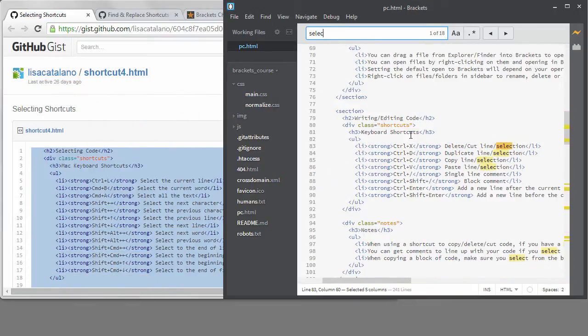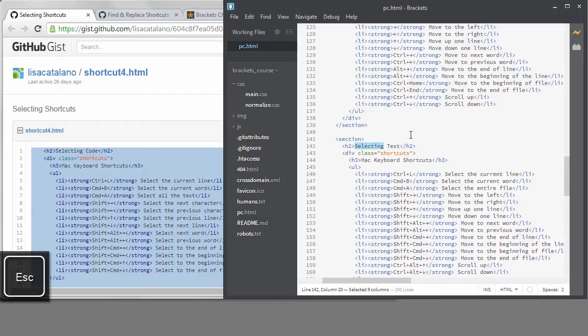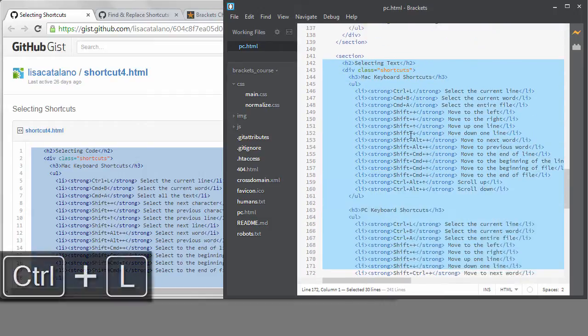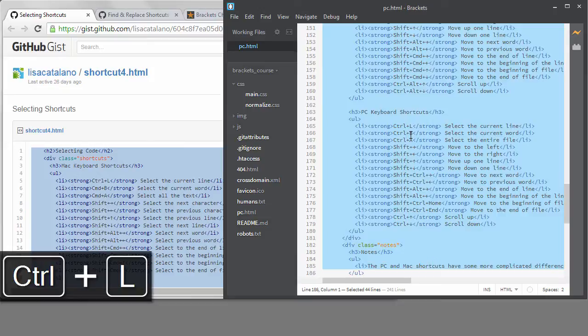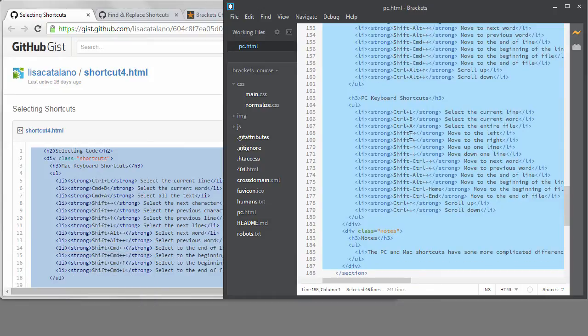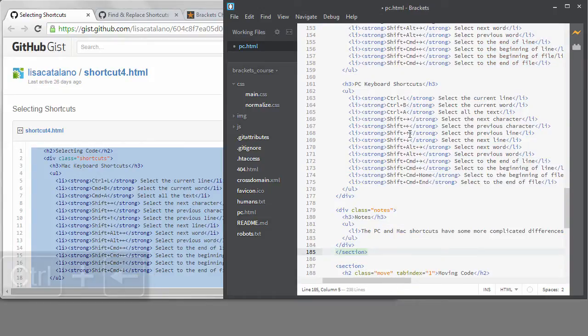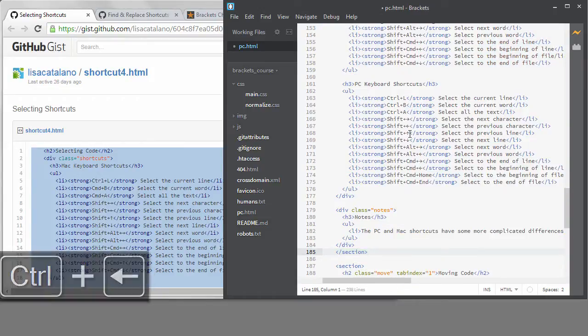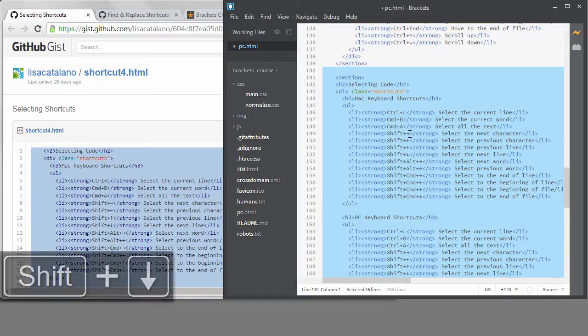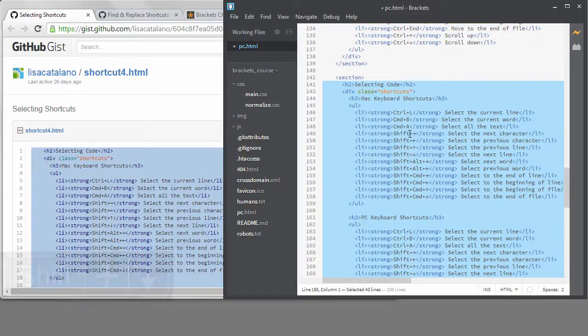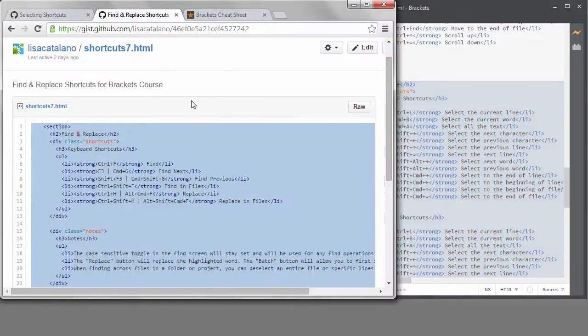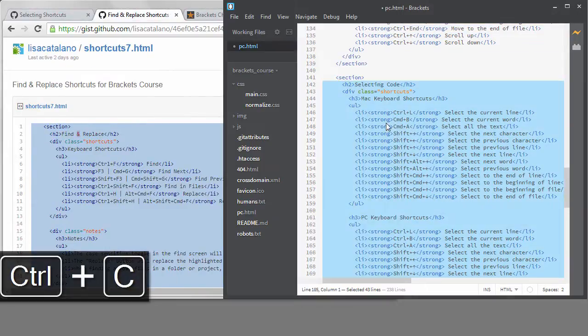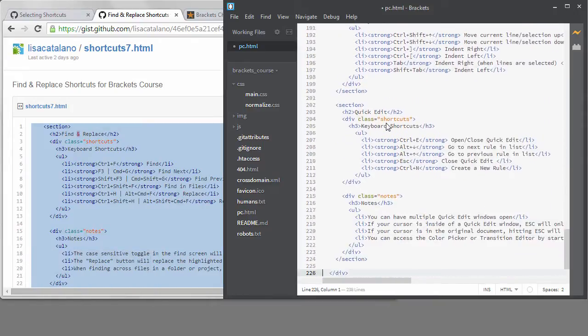I can type Selecting and it will take me to the correct spot. I don't have to hit Enter, it takes me there as I'm typing. I'll paste the correct content and then I'll indent. Next, I'll copy the second gist, which is the shortcuts for Find and Replace. I want to put that at the end of the main div.